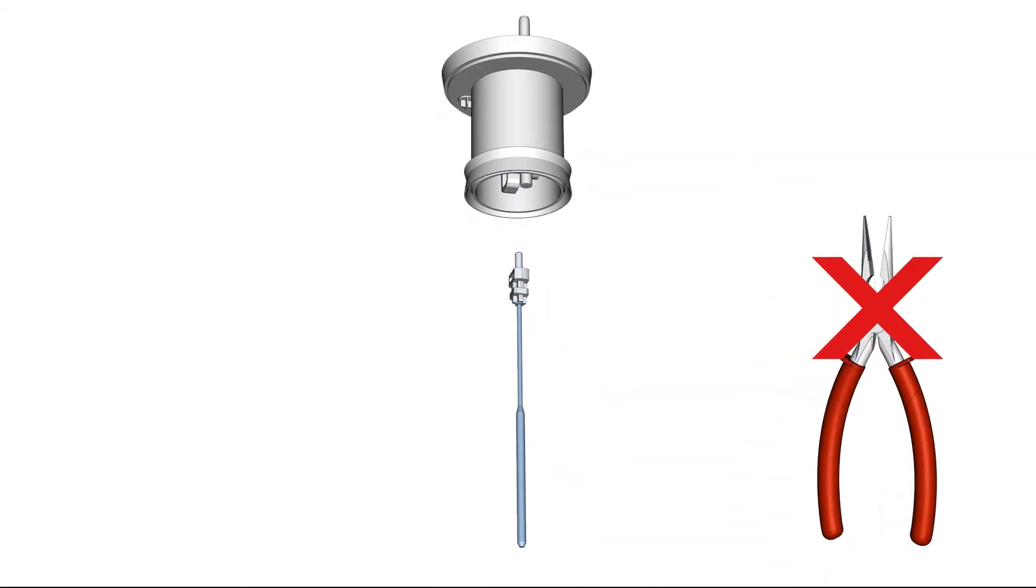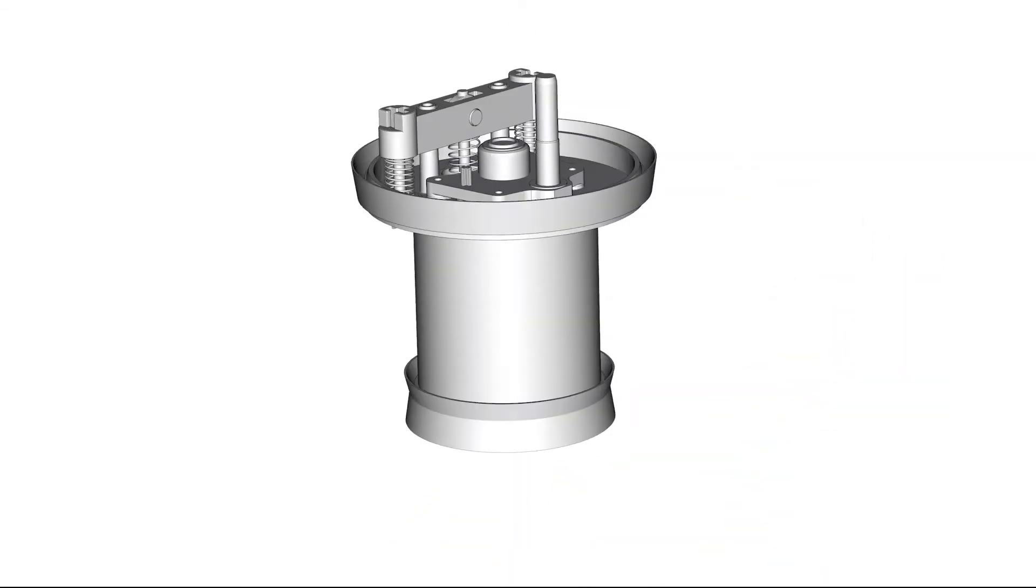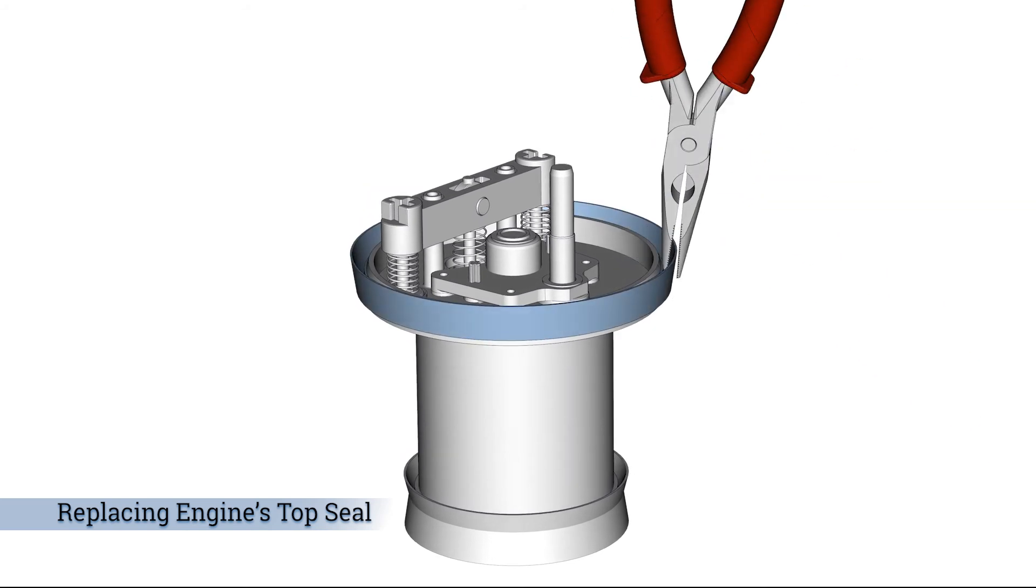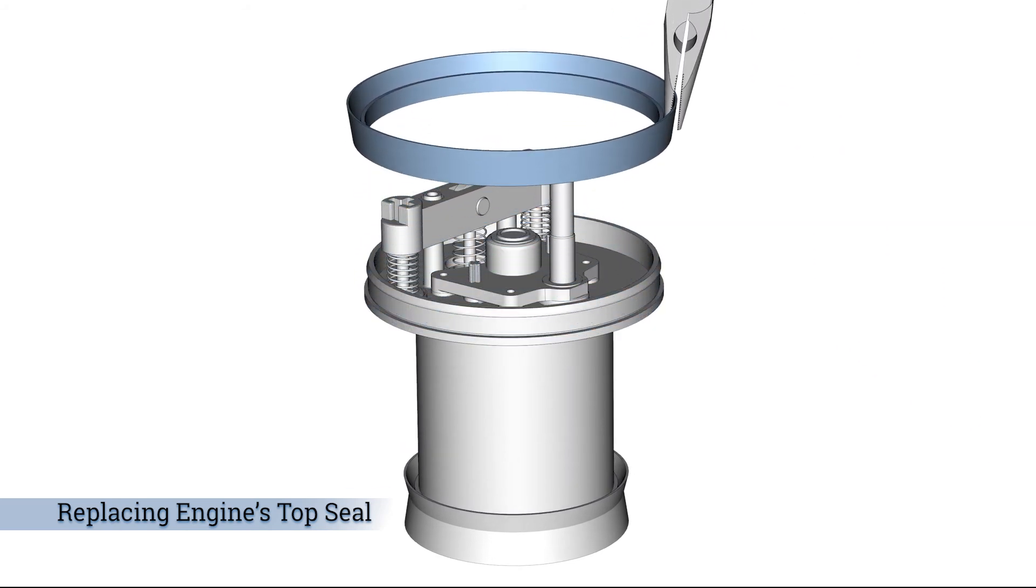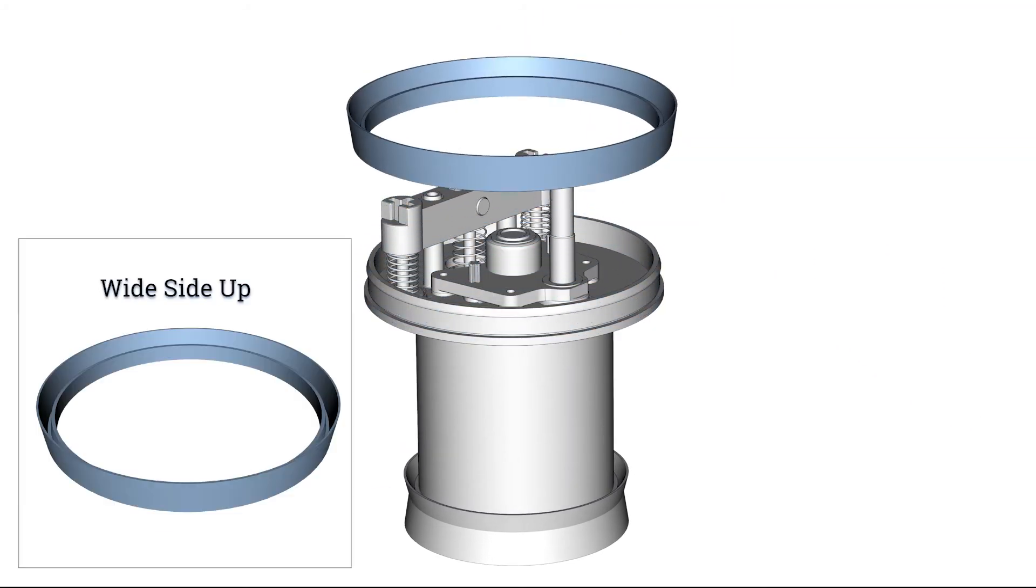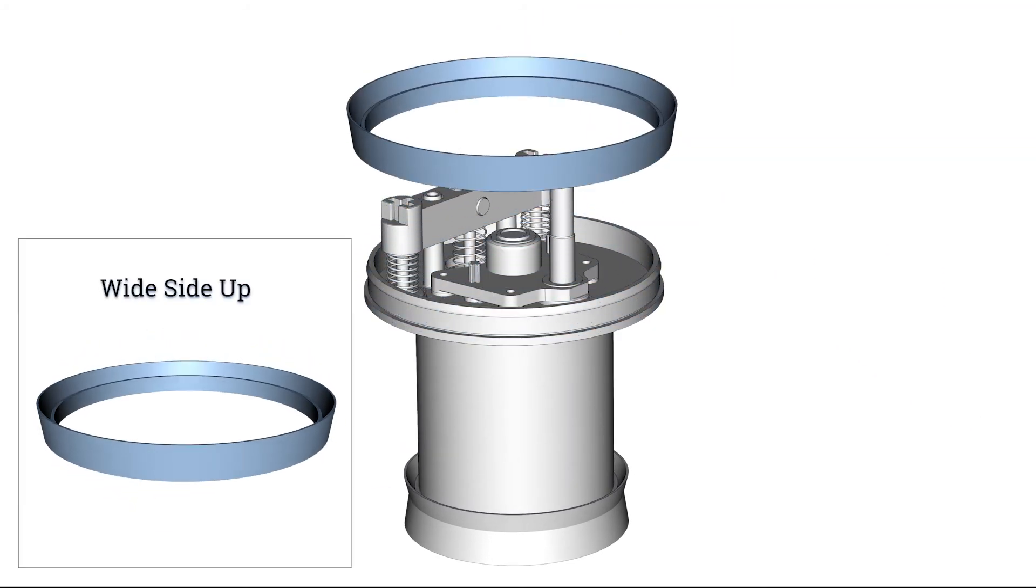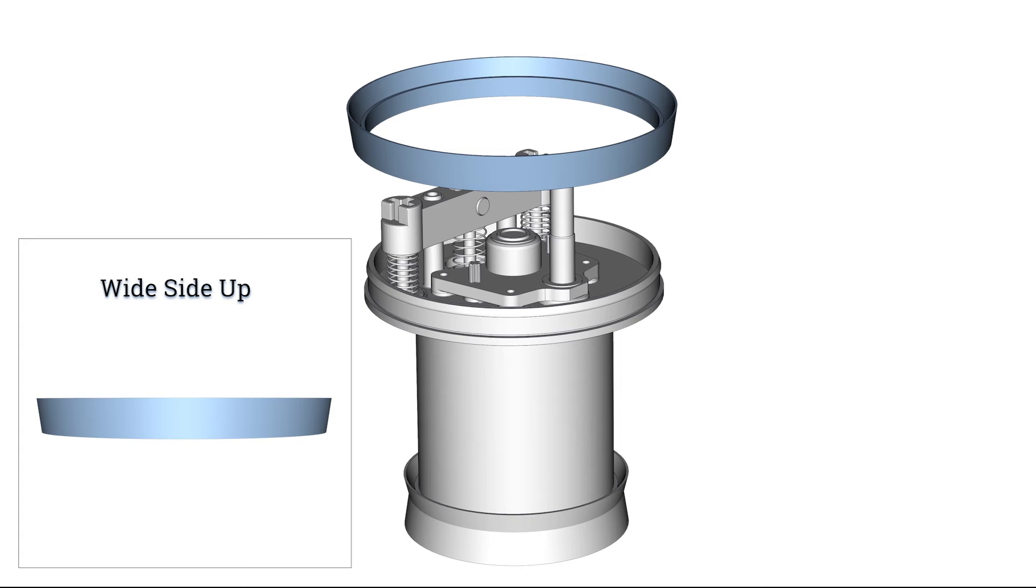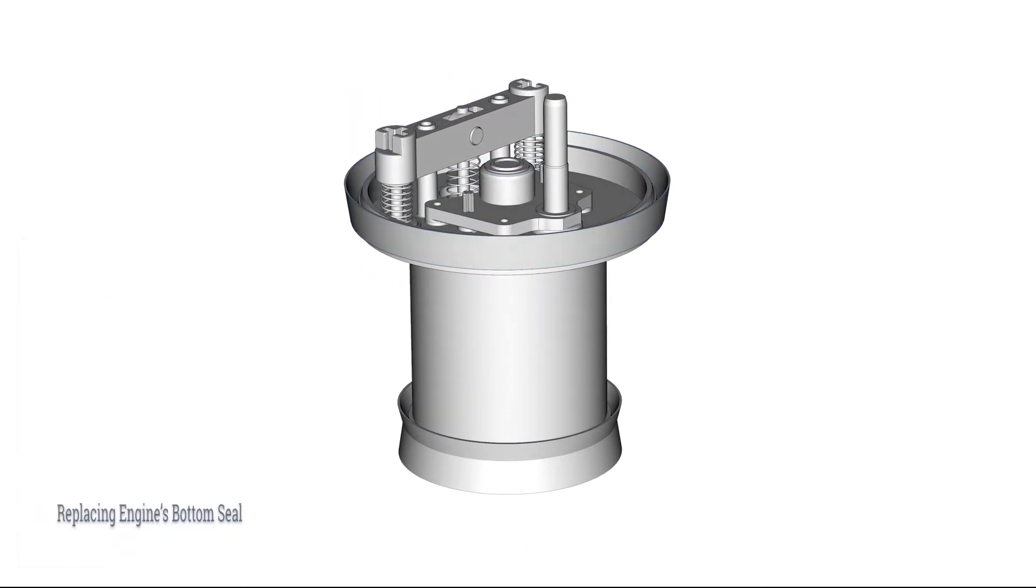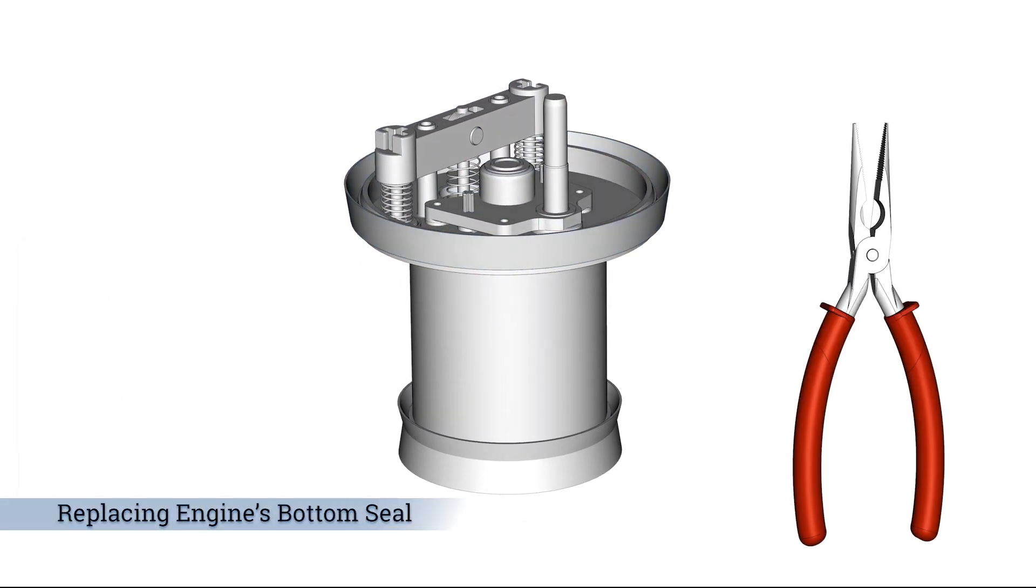To remove the engine's top seal, gently pull out the seal using long nose pliers. Place a new seal onto top of the engine, minding its orientation.